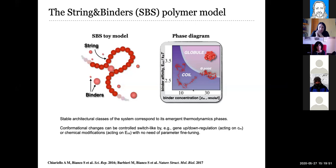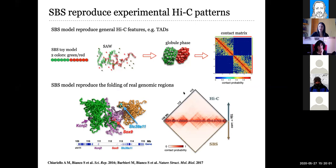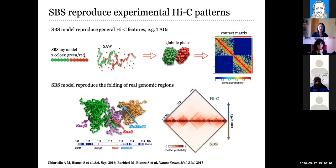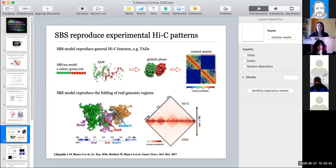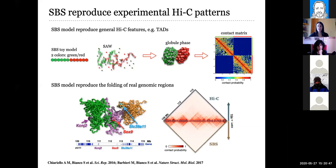Can we, with this model, explain the complex patterns seen in the Hi-C contact matrix? The answer is yes. For example, can we explain the TAD domains in the chromosome? It's very simple — even trivial with this model. If you consider two types of binding sites — a red region and a green region along the polymer — where red sites interact with red particles and green with green, after reaching the coil-to-globule equilibrium phase, the polymer will fold into two separate globules. If you look at the average contact matrix, you can reproduce the TAD-like pattern in a very simple way.